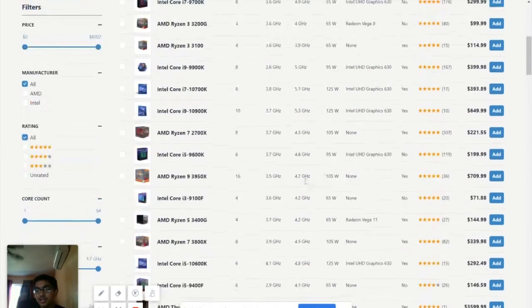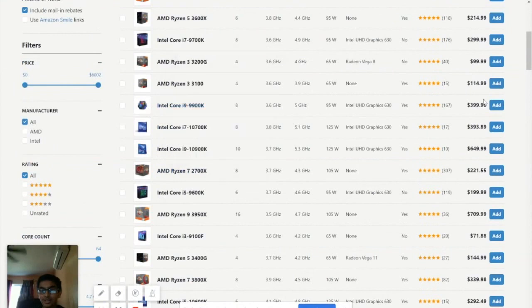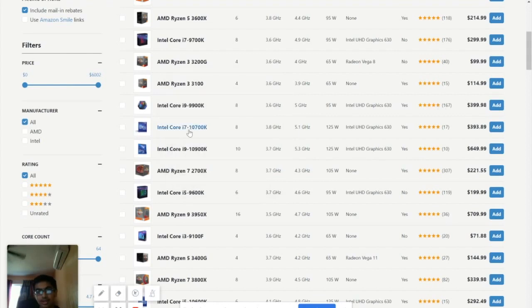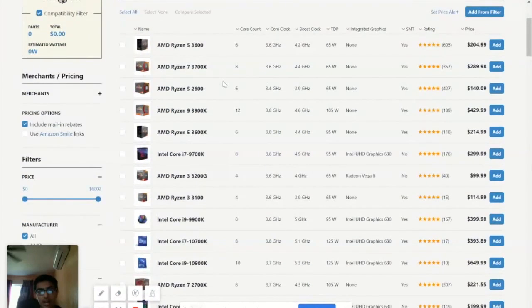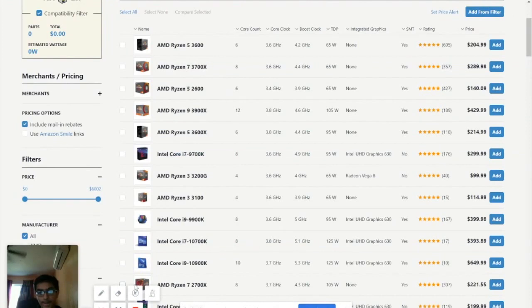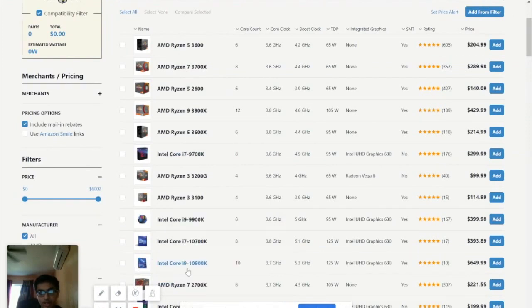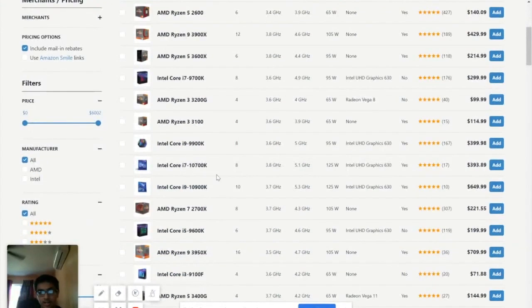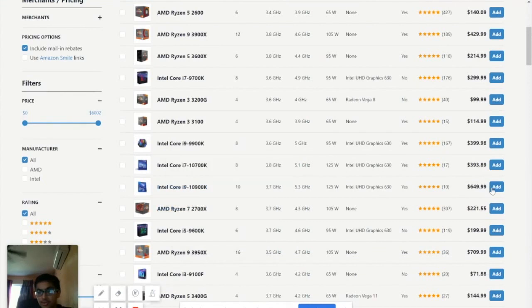Yeah, $3,600. But yeah, let's just go with the Intel Core i9 9900K, or we could go with this, it's an i7 though. I think we should go with an i9. So this one, Core i9 10900. Yeah, 10900, okay. So I think we should go with this one. So let's start off with this one.